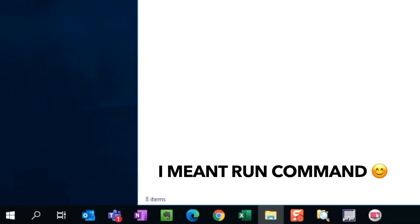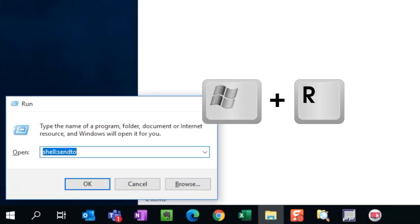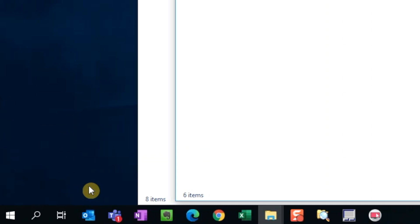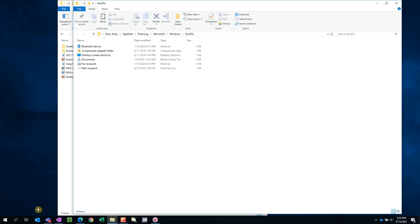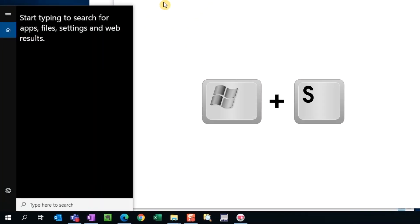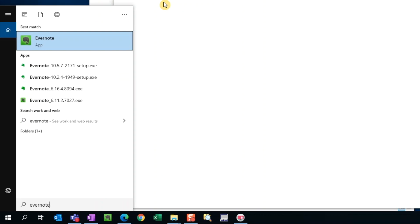Let's open up our command prompt. An easy way to do this is by hitting Windows R. Type shell colon send to and hit enter or press OK. This will open up the send to window. We can copy a shortcut to any folder or application we want to use in this folder. Let's add Evernote. Simply search for the app by hitting Windows S and type Evernote.